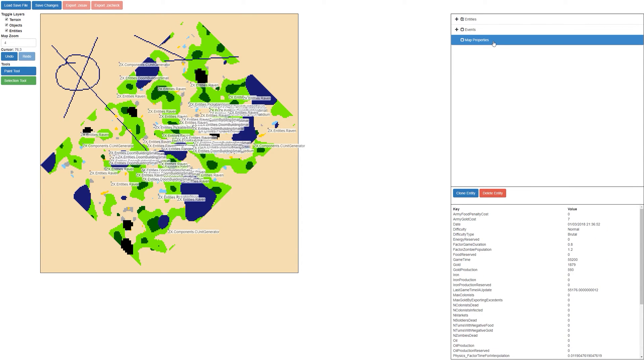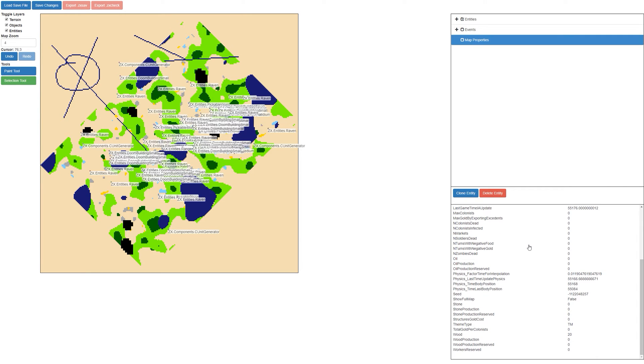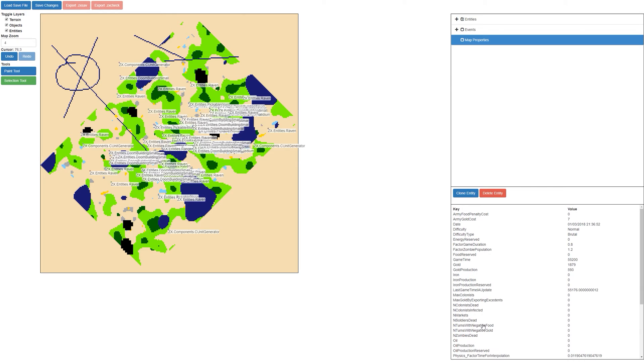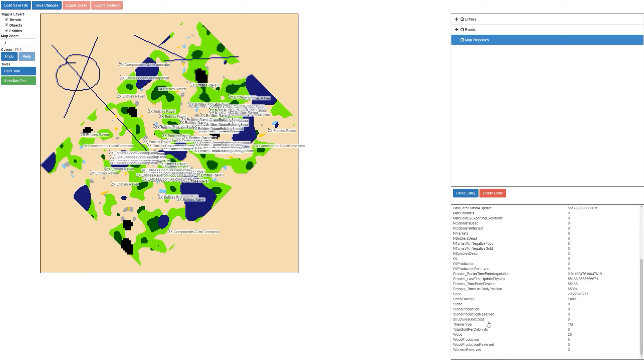The other new feature we added was the map properties. These are a lot of the map properties that are available to be edited. Some of the interesting ones that were requested: you can edit the show full map, which I assume allows you to see the full map at once.